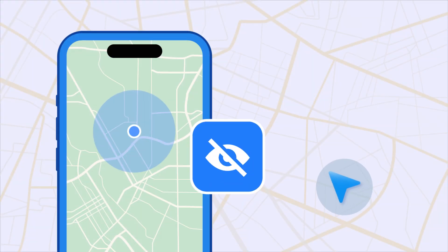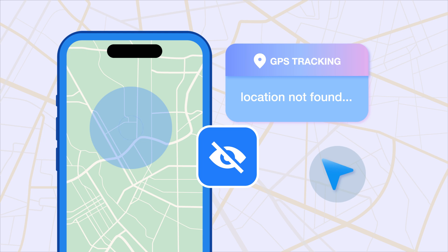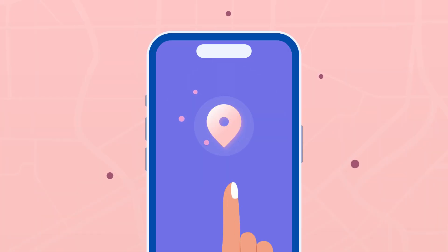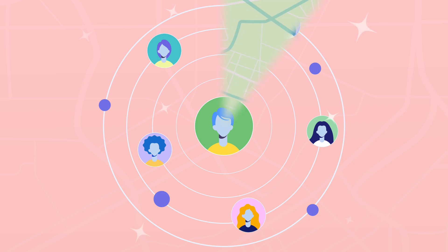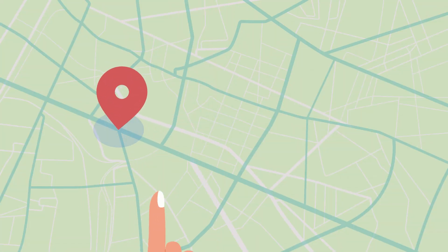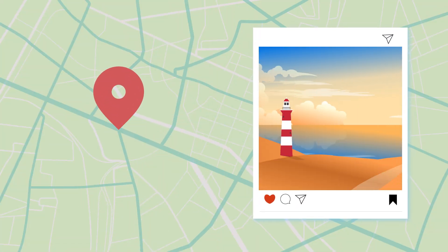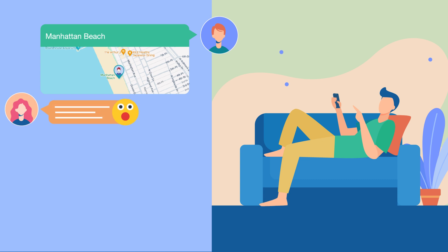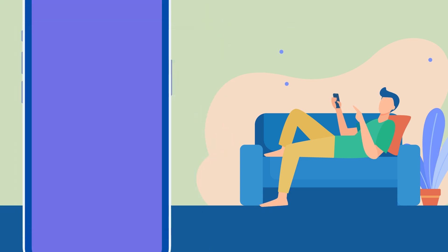Do you want to hide the actual location of your phone from being tracked? Would you like to modify your location on a dating app to expand your potential matches, or change your position on a social media platform to the location where you want to post, or use a virtual location to pretend that you were traveling?